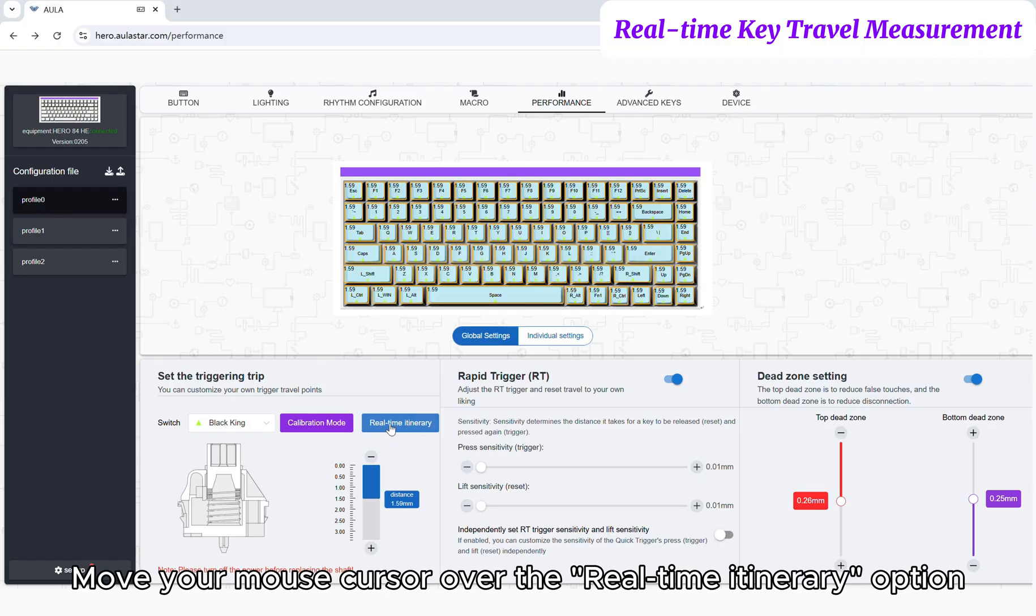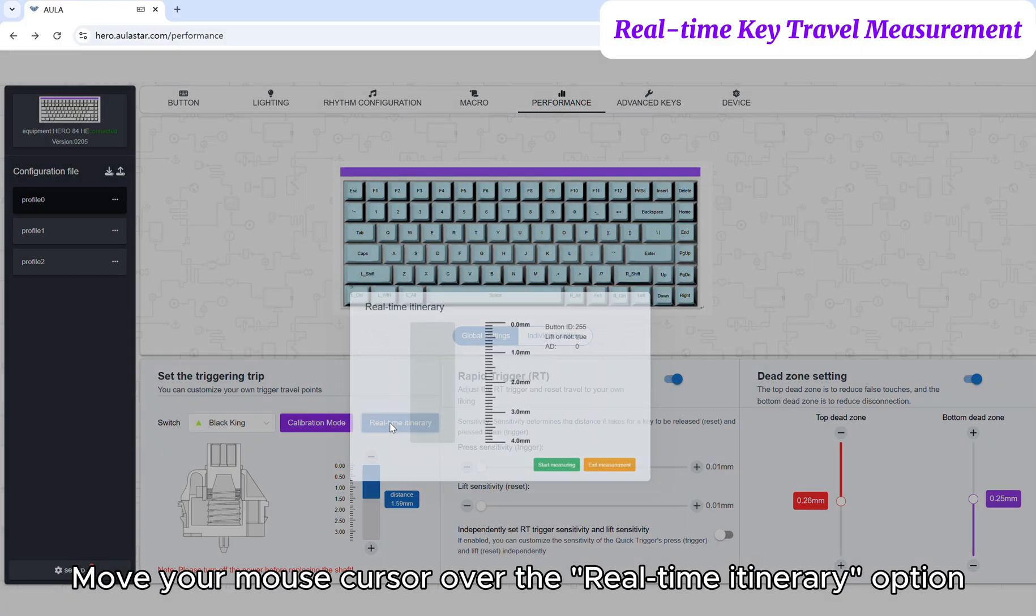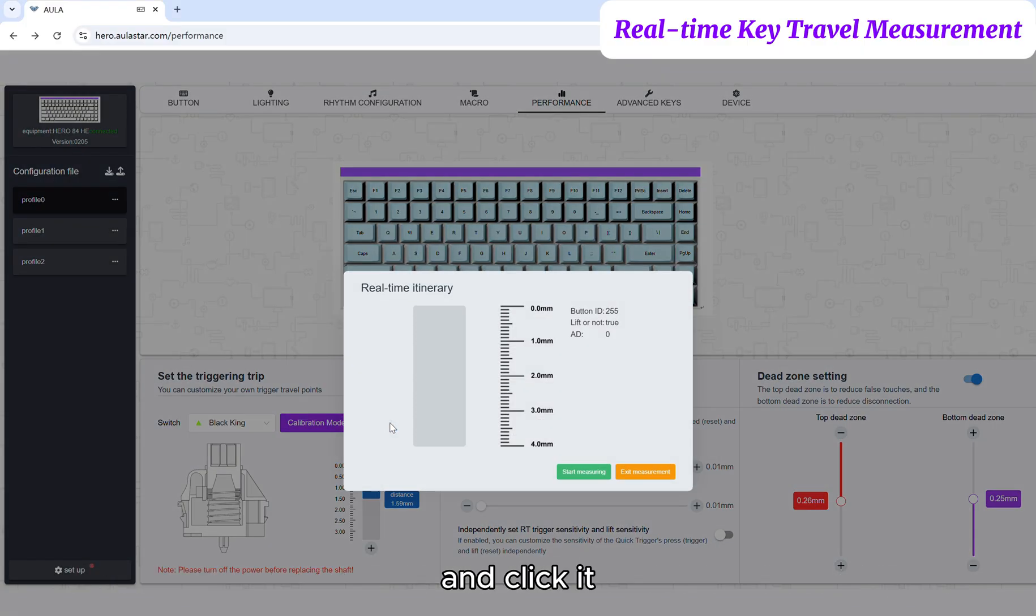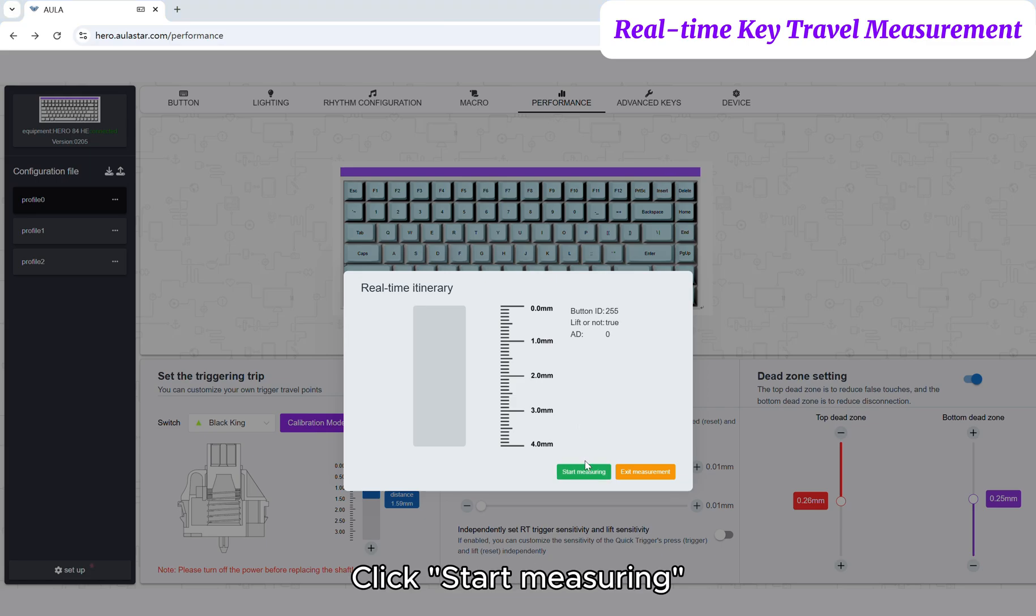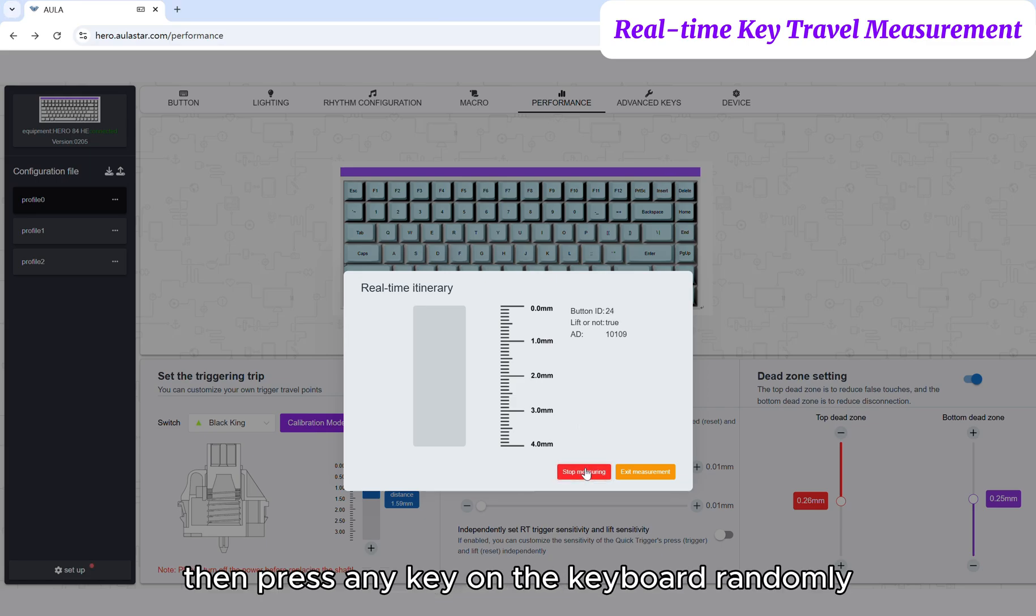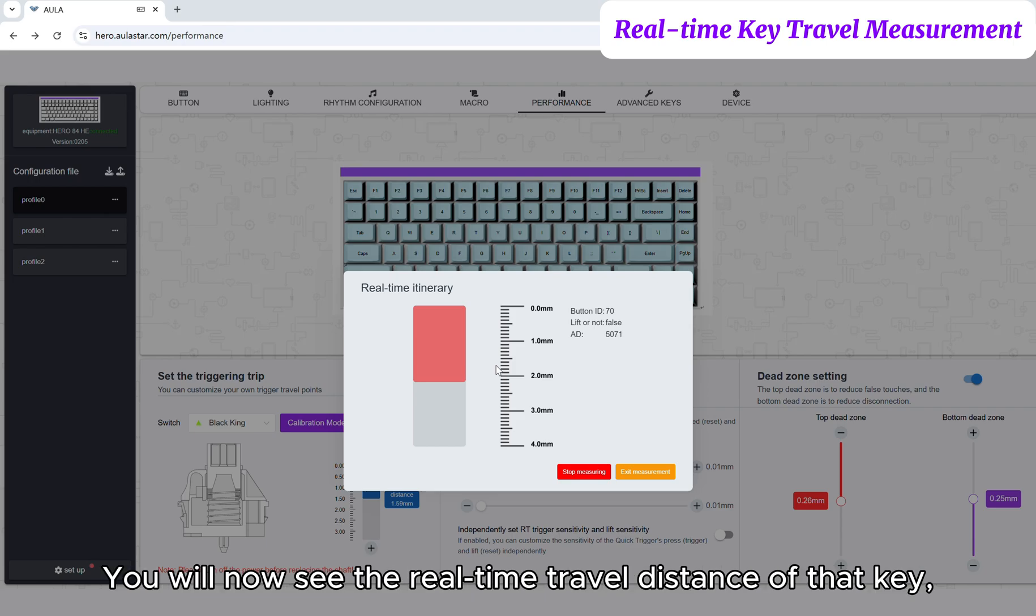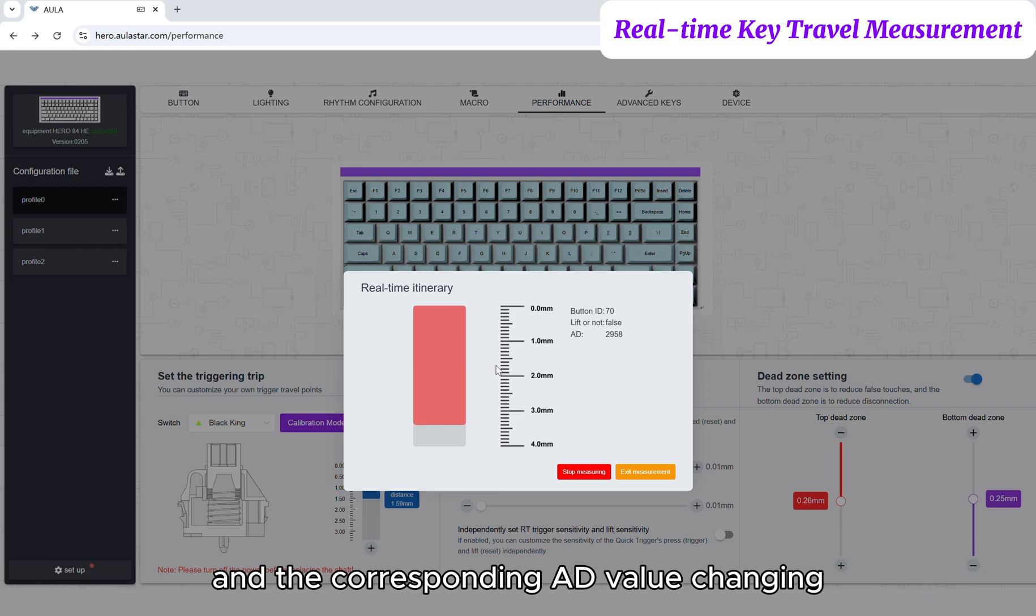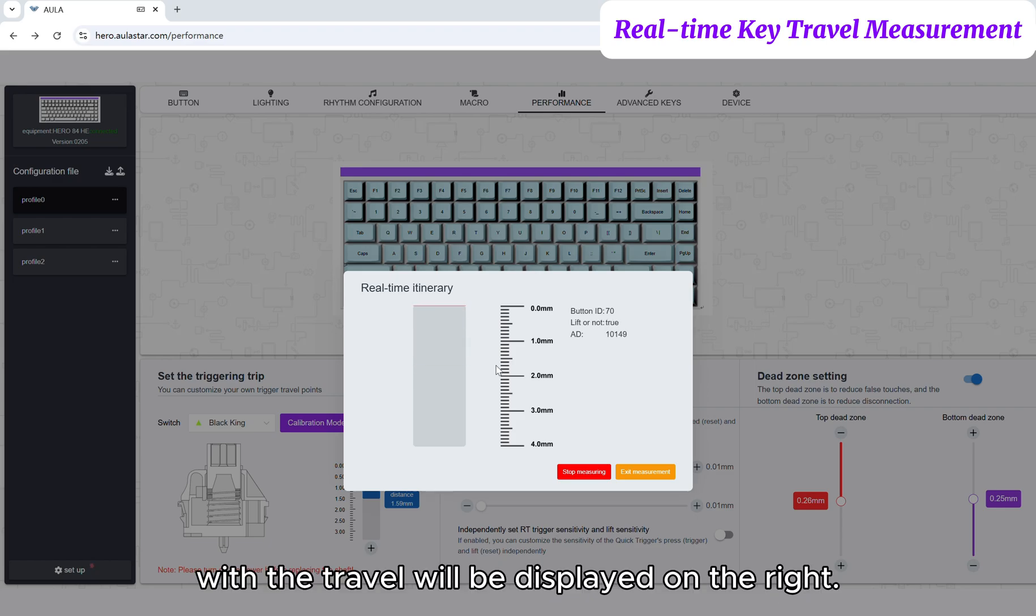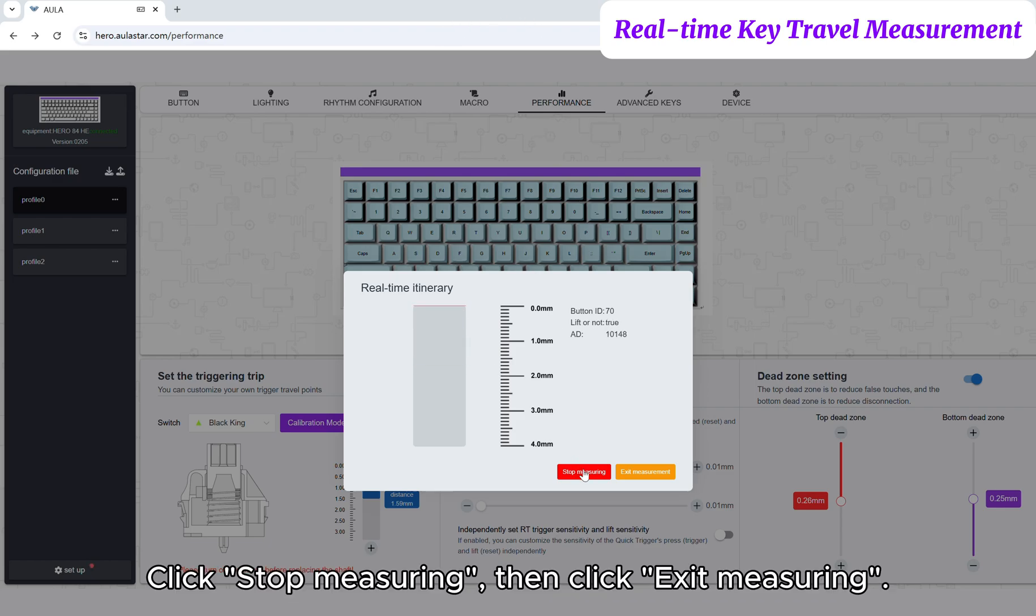Move your mouse cursor over the Real-Time Itinerary option and click it. Click Start Measuring, then press any key on the keyboard randomly. You will now see the real-time travel distance of that key and the corresponding AD value changing, with the travel displayed on the right. Click Stop Measuring, then click Exit Measuring.